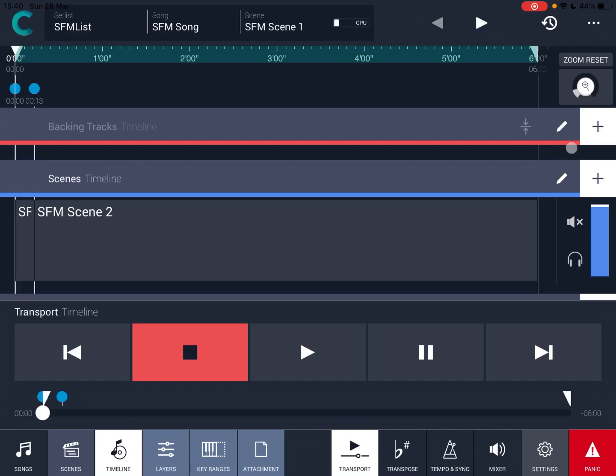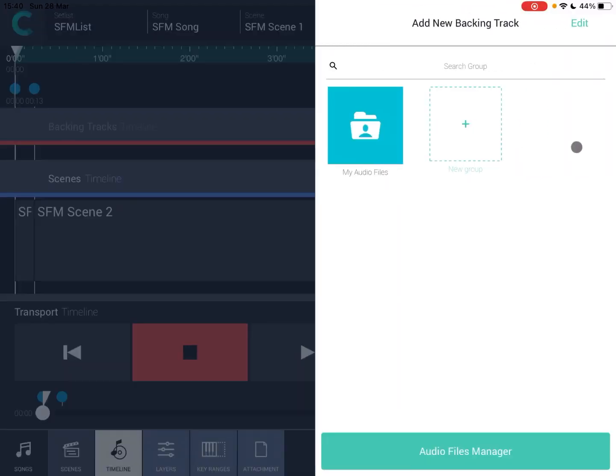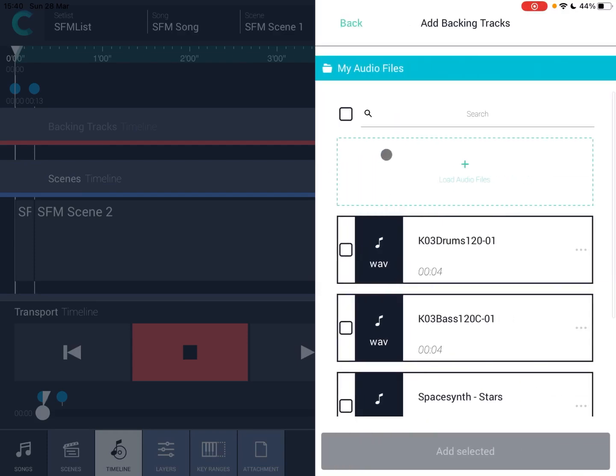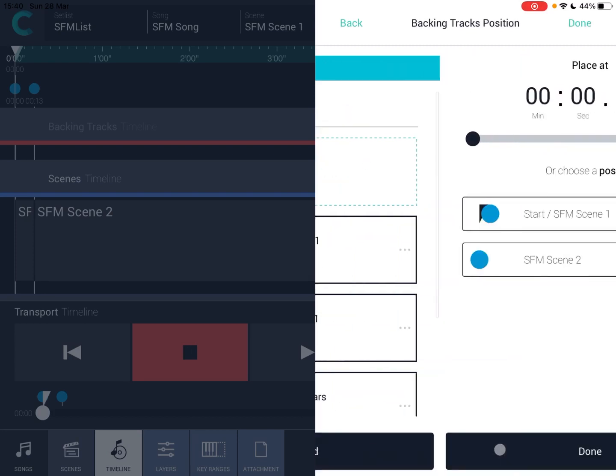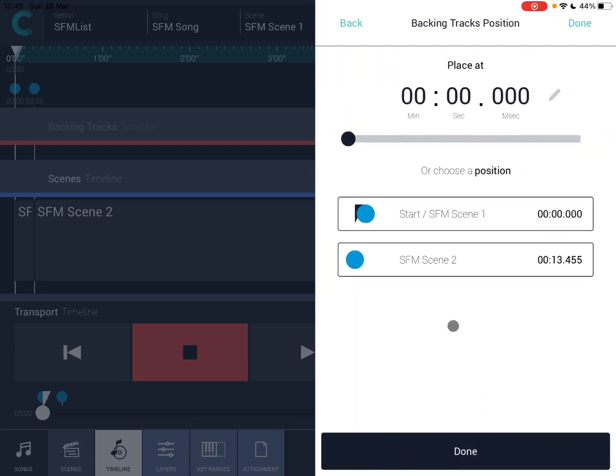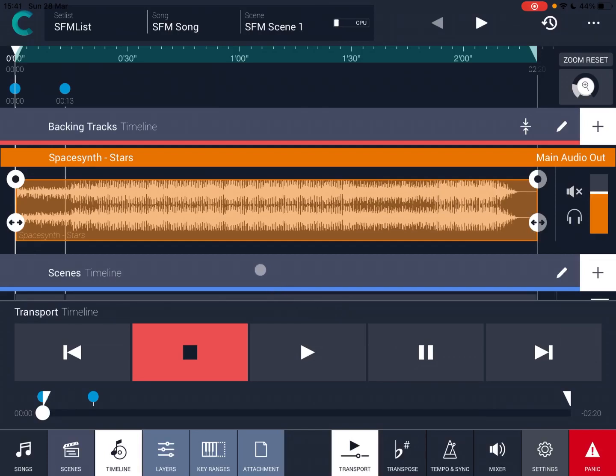Other things you can do, for example, you can apply the same concept to the backing track. So you click on the plus here, audio file. I already imported some of them. So let's click on this Space and Star, which is one of my compositions in Korg Gadget. You can select which position you want that to come in, click on done. And here it is.